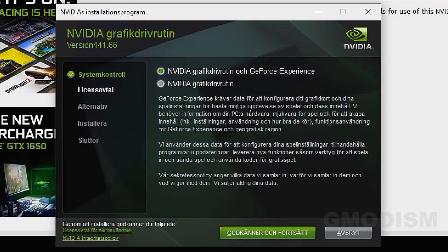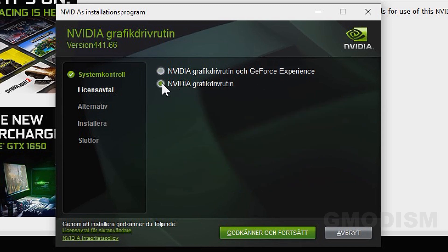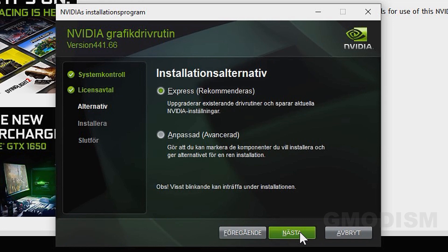Then you can see we have GeForce Experience and only the graphics drivers. Select only the graphics drivers. You can use GeForce Experience if you want to, but I don't really particularly like it. And it draws down your performance on your system a little bit.